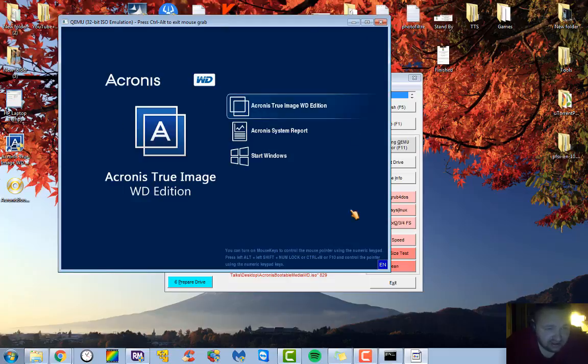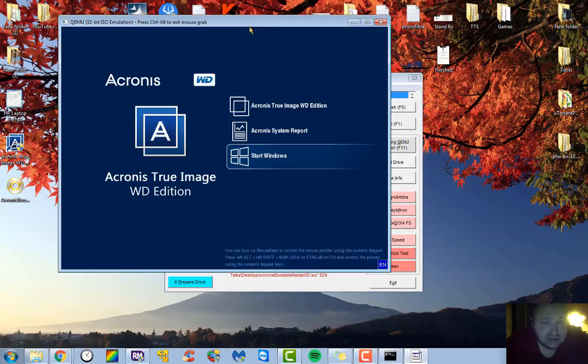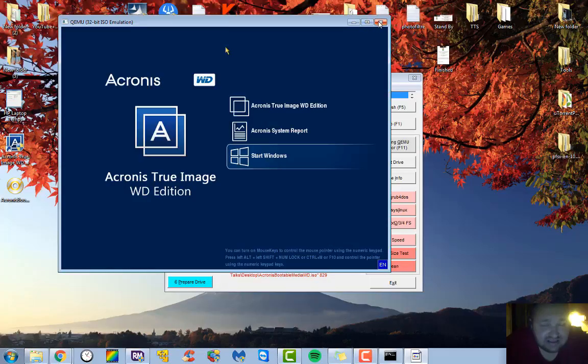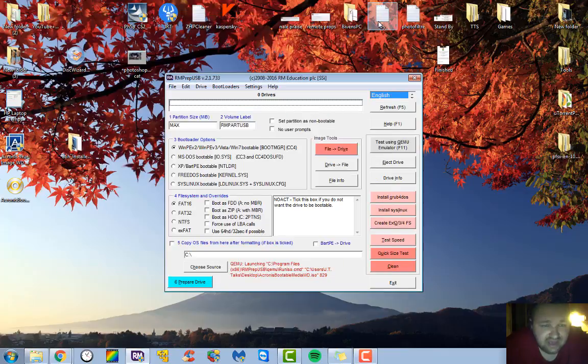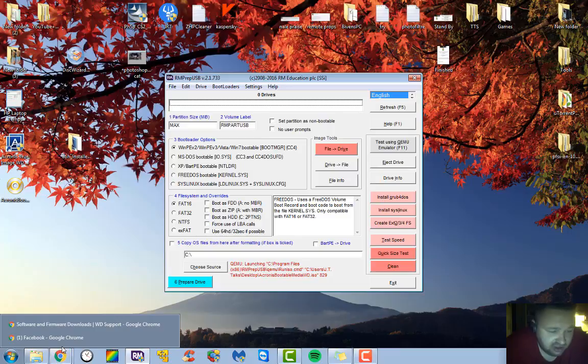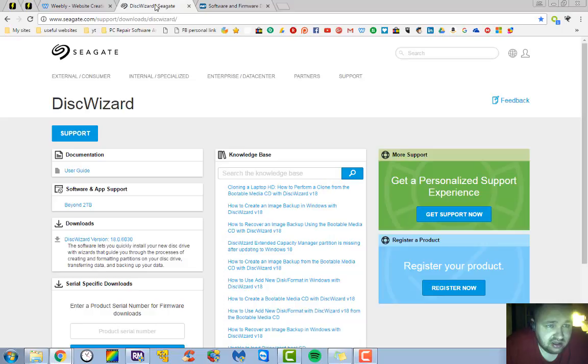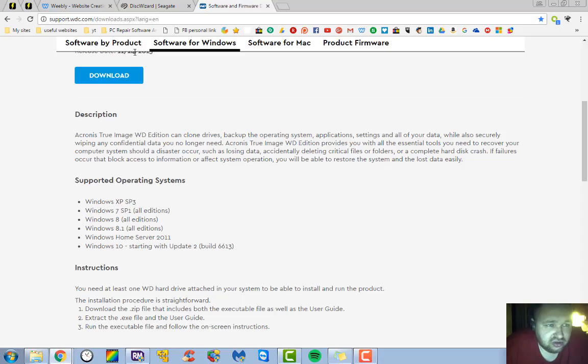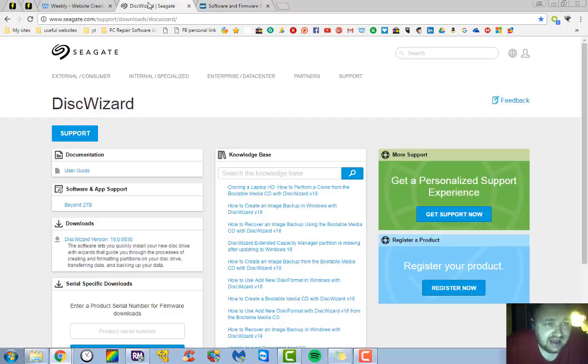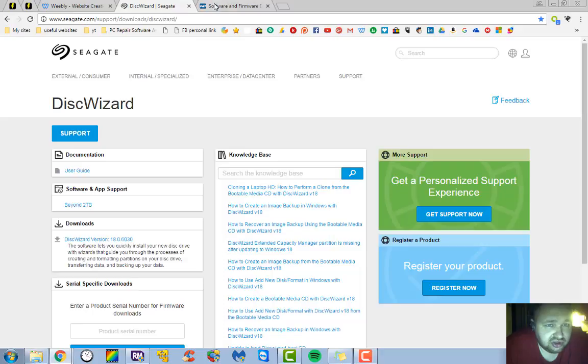You can see how this loads up and looks. It's an older version of Acronis, but it is a free and legitimate version that you can access if you have a Western Digital, Seagate, Samsung, or a Hitachi drive. You can access it through the Seagate Disk Wizard and you can access it through the Western Digital page here and I will link to both of these in the description.